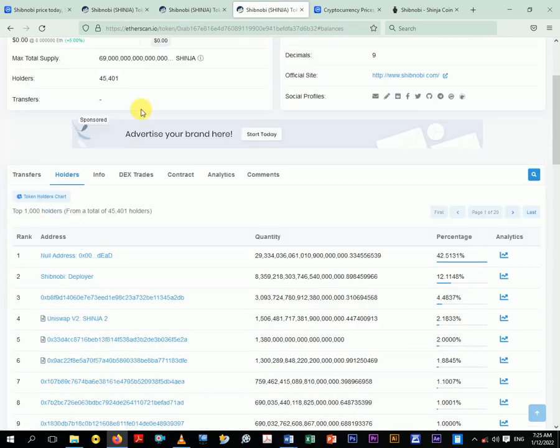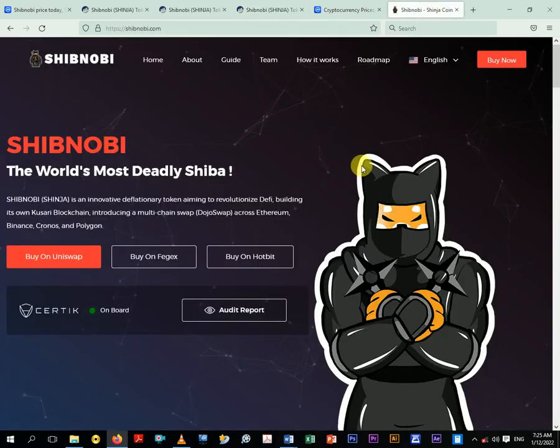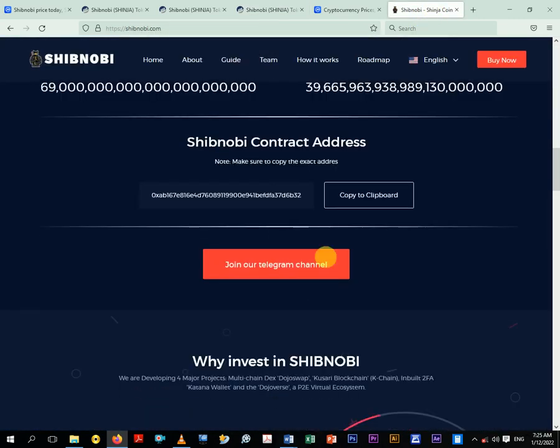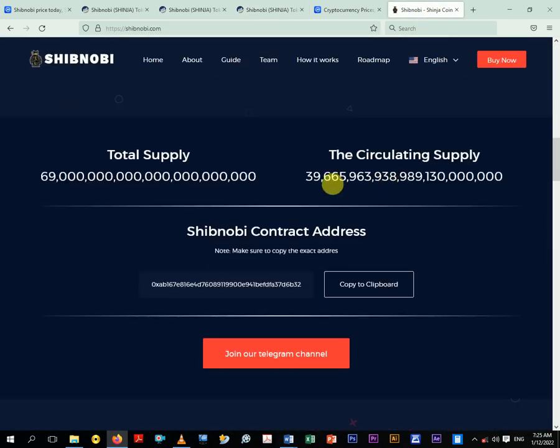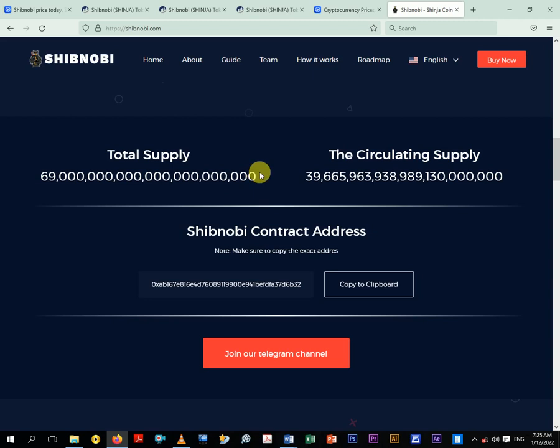Out of the 69 sextillion. So once you go to their website they will show you that we have only this in circulation. I'll come and explain this concept too. So when you say total supply, it's the total amount of token the developer created actually.